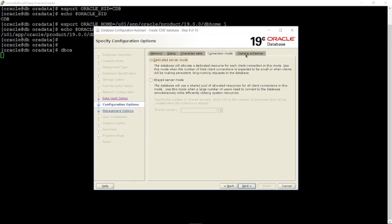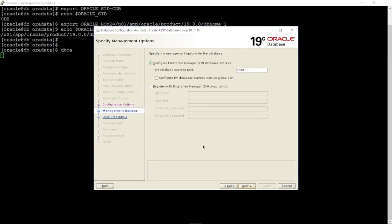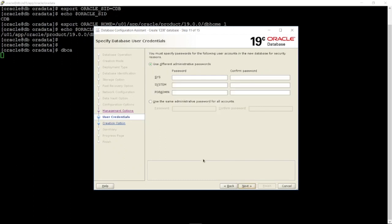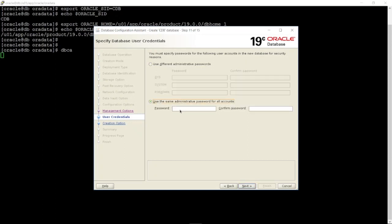Character sets are the encoding schemes used to display characters on your computer screen. I will use the same administration password for all schemas. Then click Next and Finish.